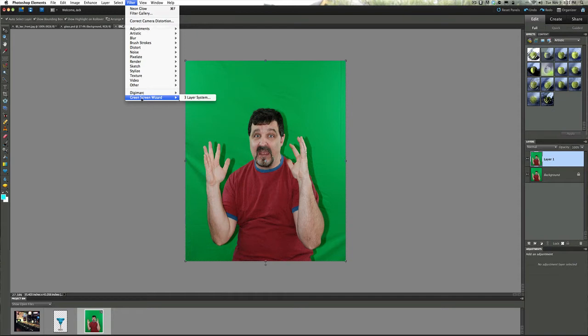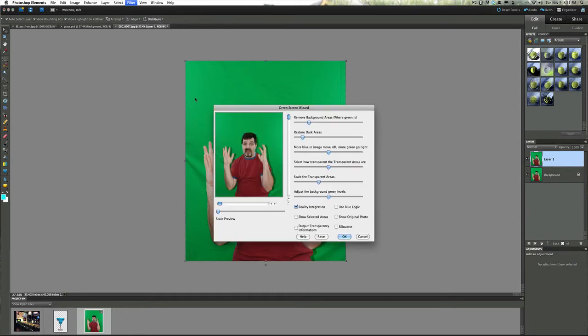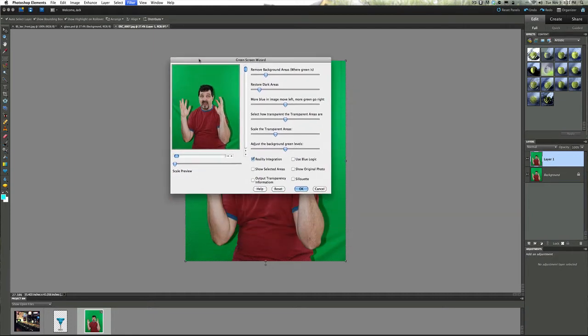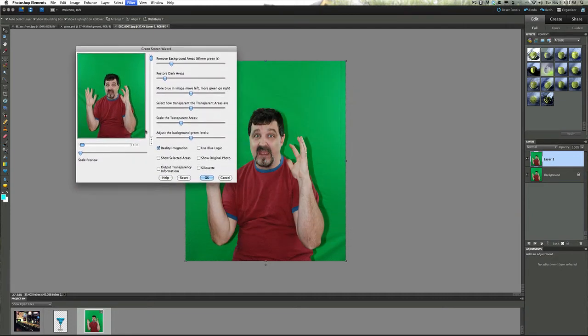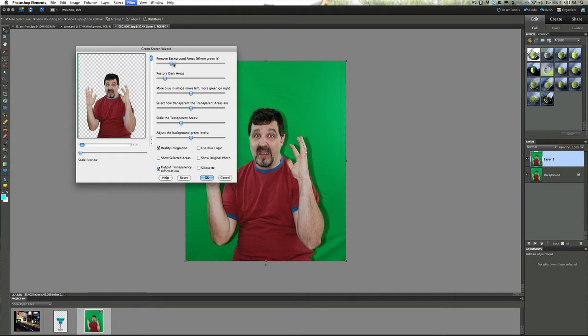What we're going to do here is go to three layer system and we're going to remove the green screen. So I'm going to output transparency information, you can see it removes the green. And if you have some bad lighting like up in here you don't really need to worry about that, we're going to crop it. But you can adjust everything with these background adjusters here, you can remove more green screen or less just by simply moving these adjusters around here.